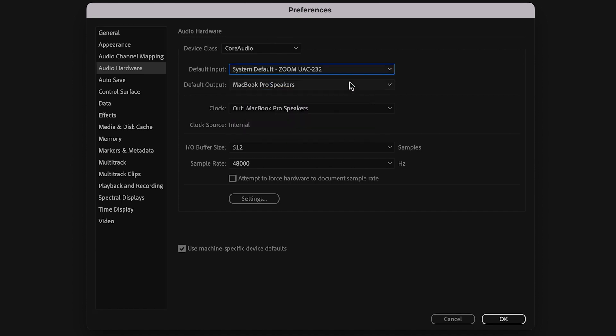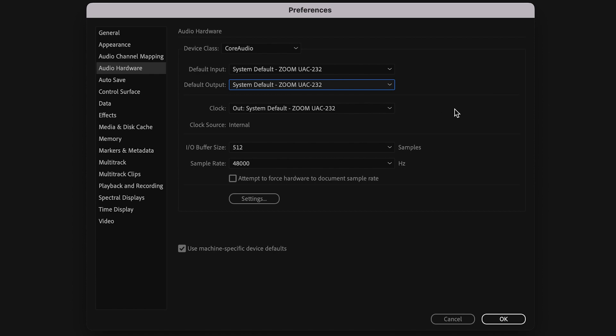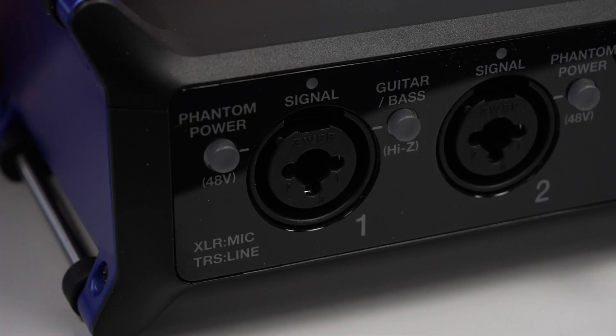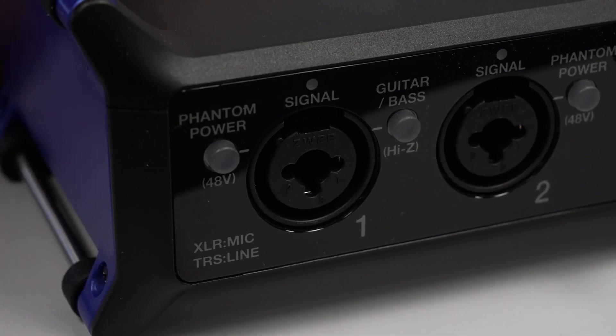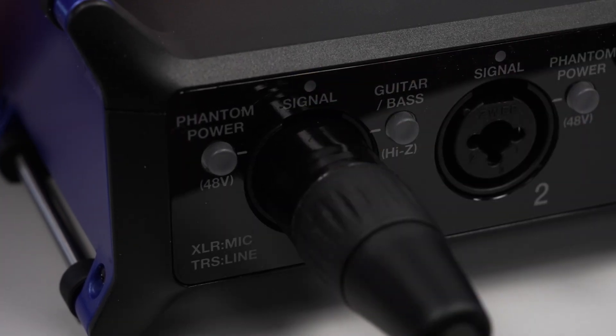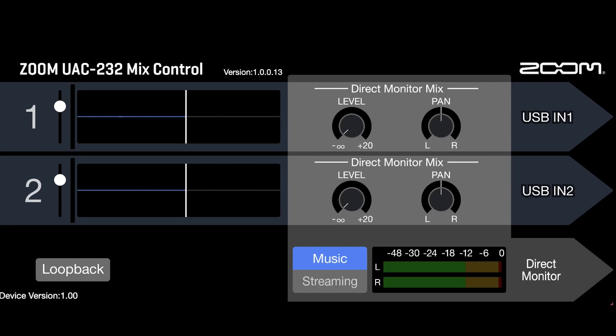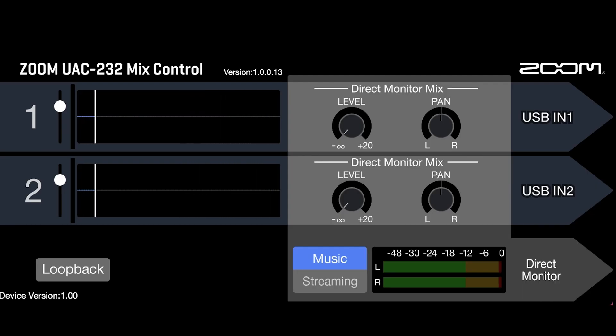Now let's open up a new session and make sure it's set to 32-bit float. Plug in your microphone, instrument, keyboard, or other sound source and start recording. We will record three files from the same audio source set to three different volume levels in Mix Control.